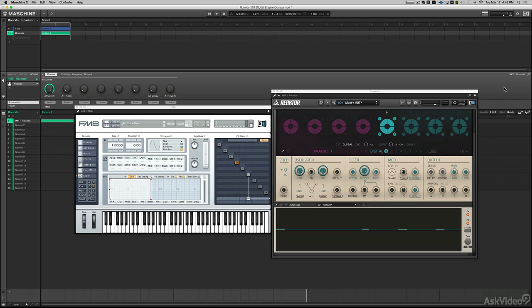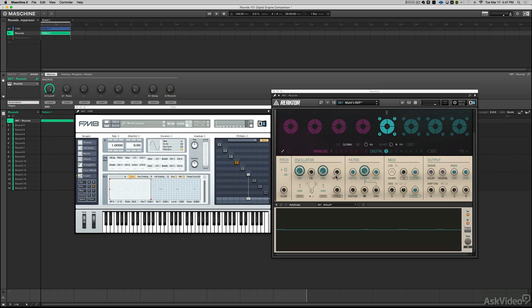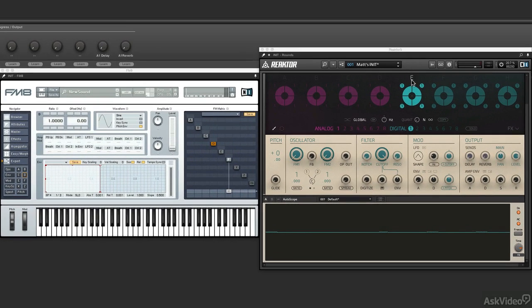I've had more than a few producers tell me that Rounds is intimidating, and I get it. It's a lot going on here, and especially with the digital synthesizer, it's not so obvious what is happening. This digital engine is pretty simple once you understand the basics of it, and that's what I'm going to break down right now because it's not that bad.